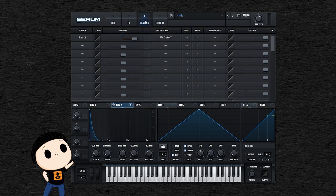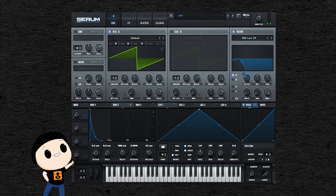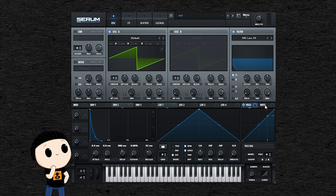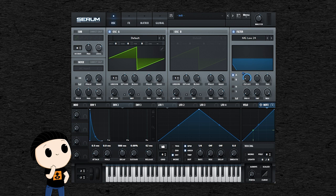One way to do this in Serum would be by using the matrix tab. There you can set the velocity to control an envelope amount. Or you could link the pitch of the notes to the cutoff of your filter, to do the key following I talked about earlier. So the higher the notes, the more open the filter.